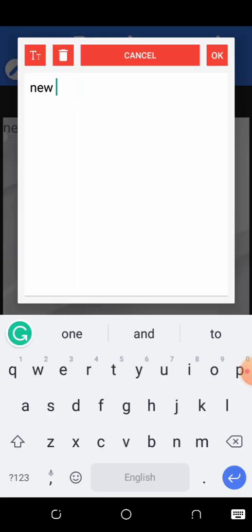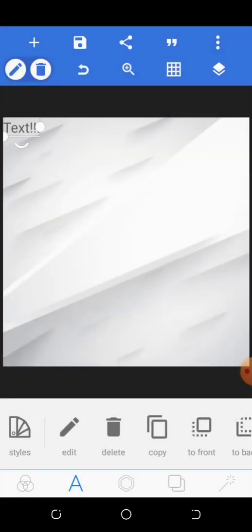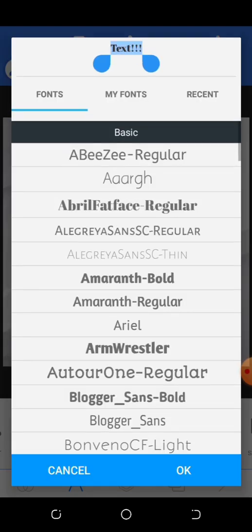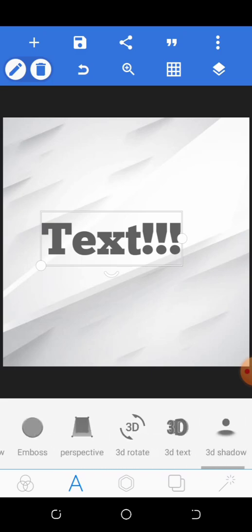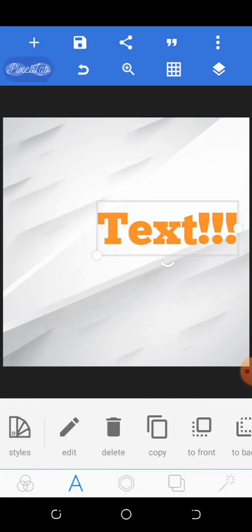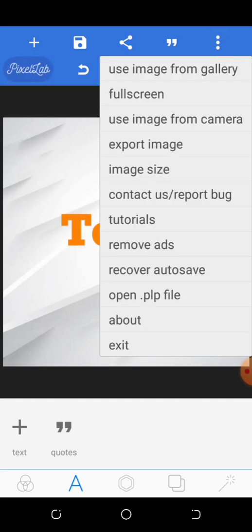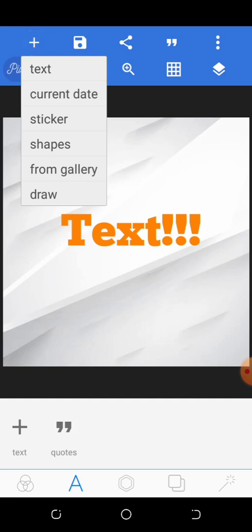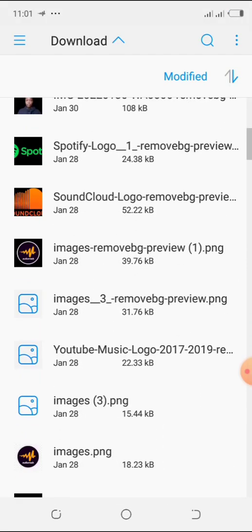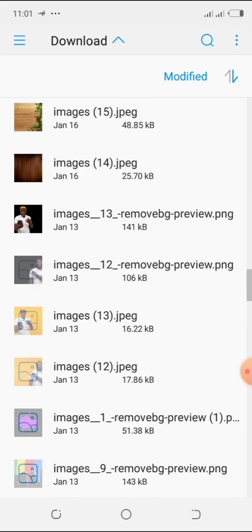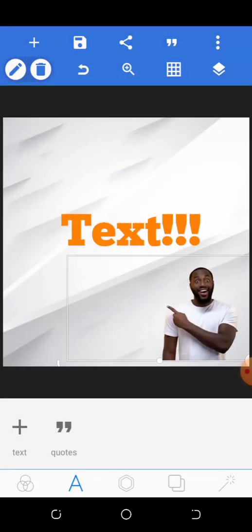The other tools available include text — you can add text to your design, change the font, change the color, and all that. You can also insert pictures and images. If you want to use a picture in your design, like a designer flyer, just click the plus sign and choose from gallery to insert an image.